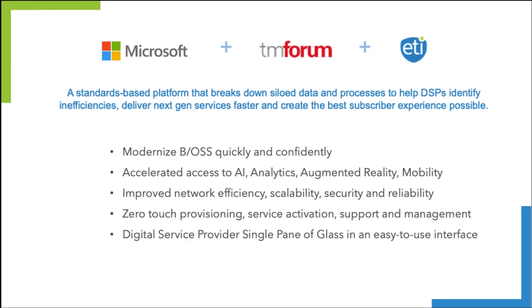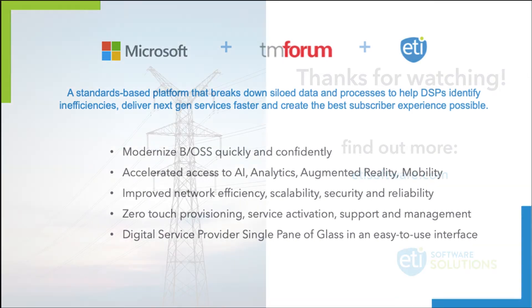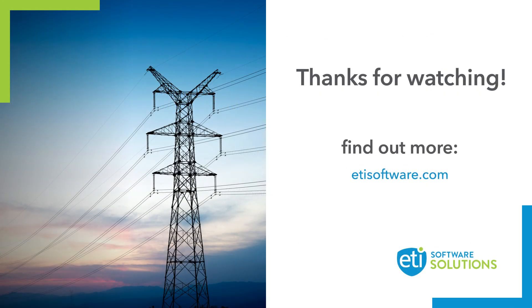As you can probably guess, we here at ETI are very excited about SMP, our relationship with Microsoft, TM Forum, and the impact this combination will have on the telecommunications industry. Given what we've already accomplished, the potential seems unlimited. Thank you for watching.